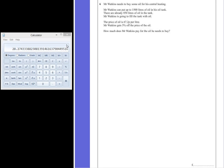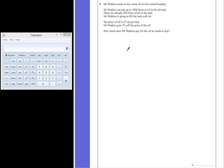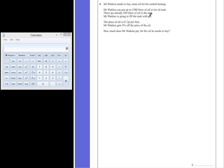Question 6. Mr Watkins needs to buy some oil for his central heating. Mr Watkins can put up to 1500 litres of oil in his tank. There are already 850 litres of oil in the tank. Mr Watkins is going to fill the tank with oil. The price of oil is 67.2 pence per litre. Mr Watkins gets 5% off the price of the oil. How much does Mr Watkins pay for the oil he needs to buy?